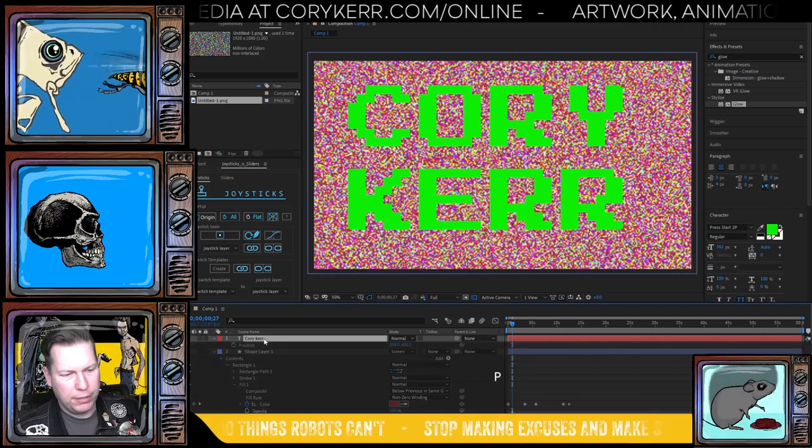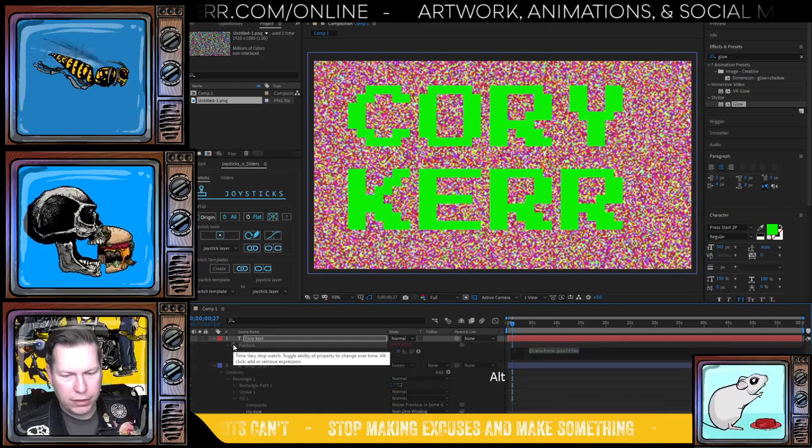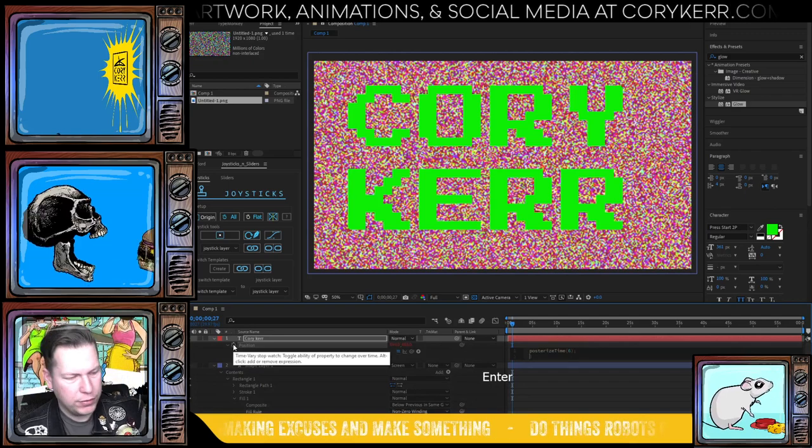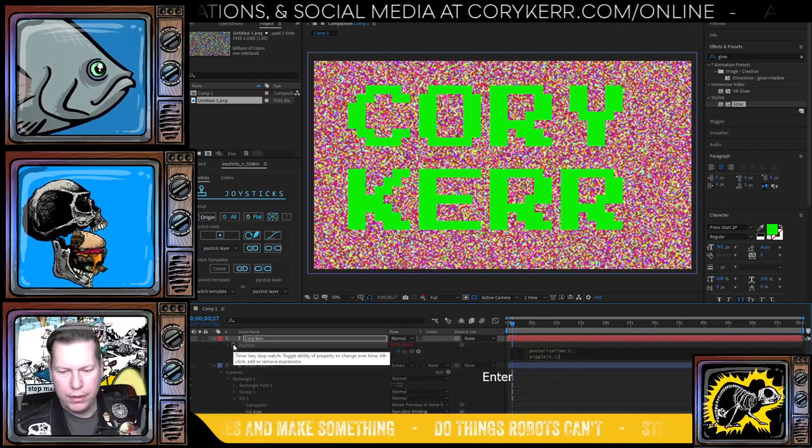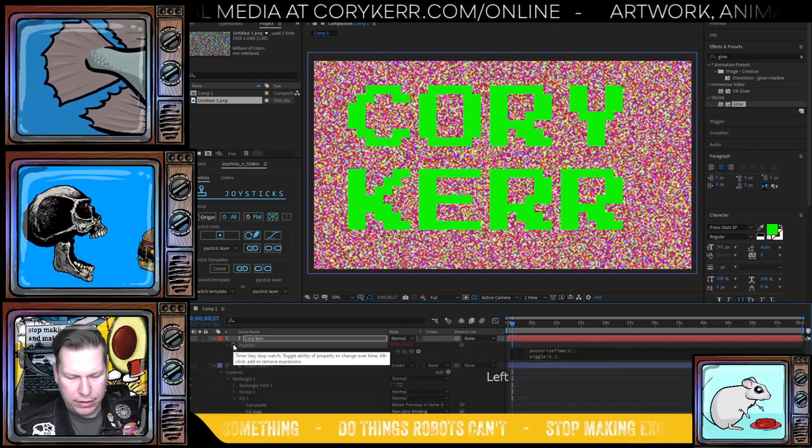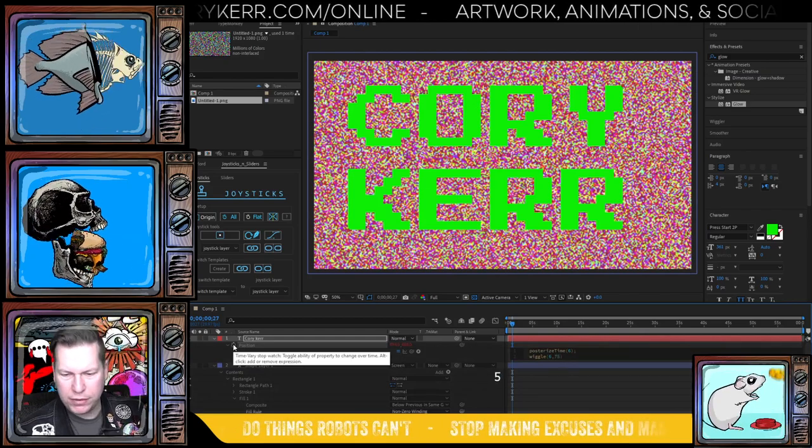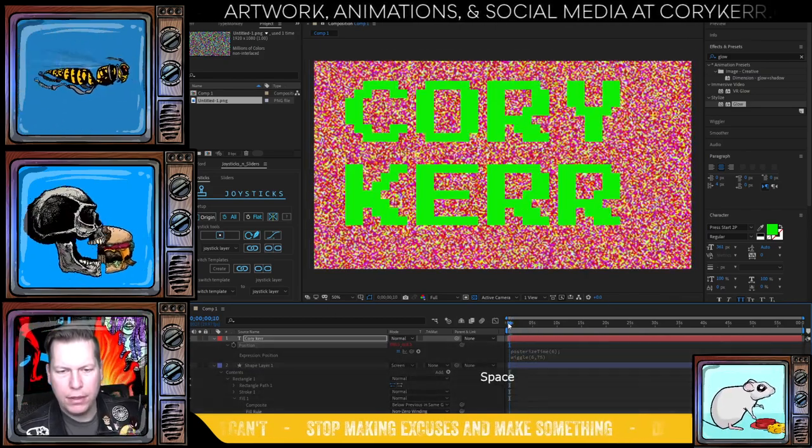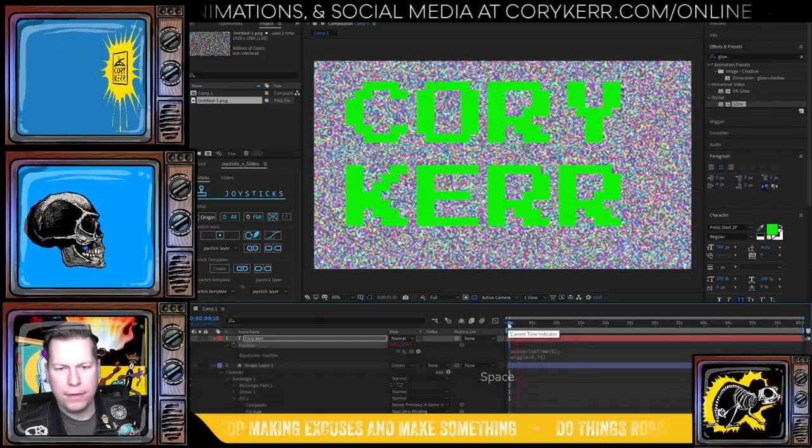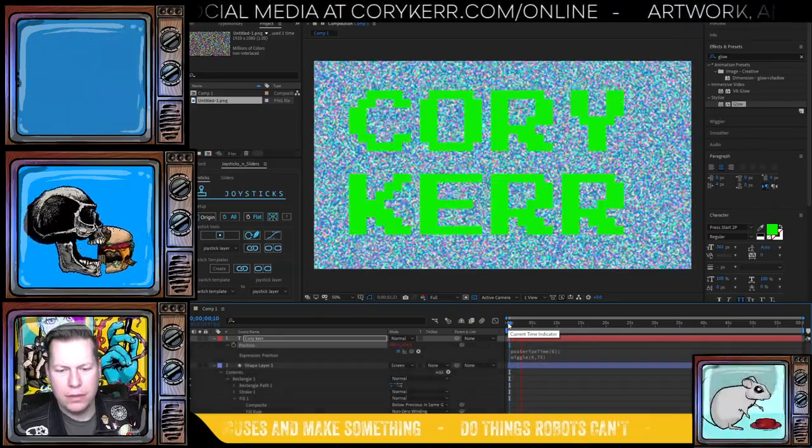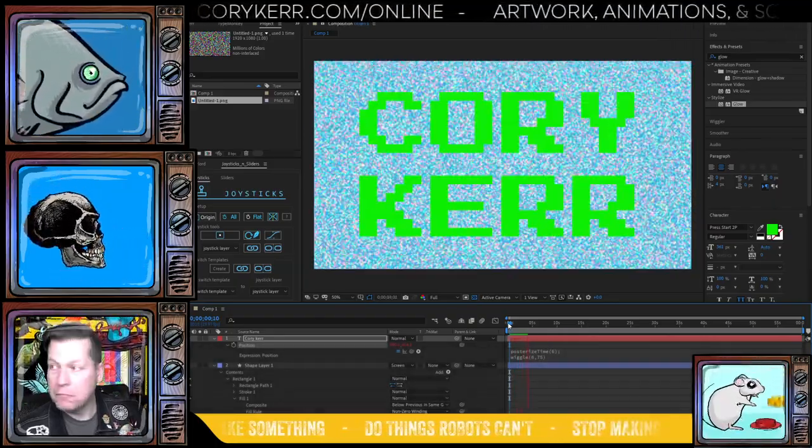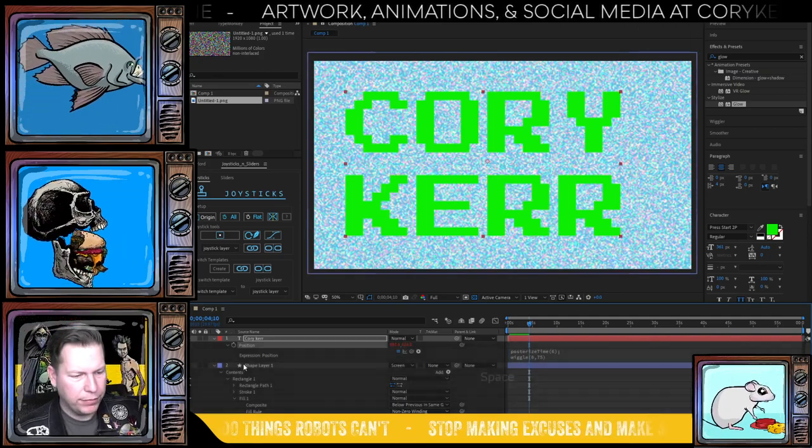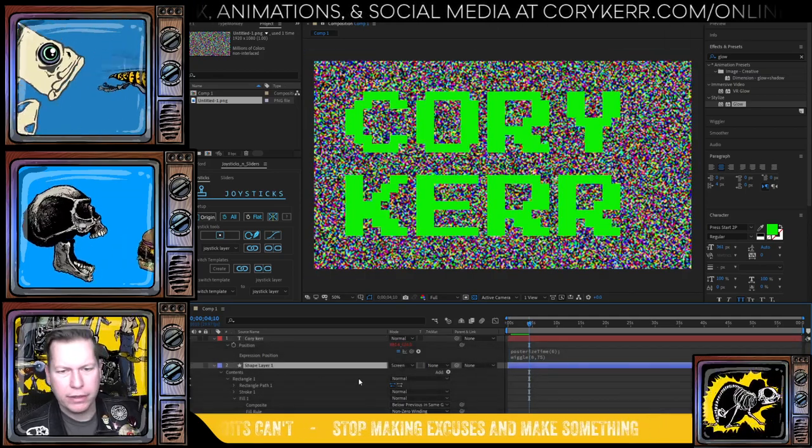And we'll increase our weight of it. Okay. And I'm going to come in here and I'm going to hit P for position, alt click, and I'm going to do the same thing. Posterize time wiggle. Okay. And I'm going to come in here and I'll have this move maybe 75 pixels, mostly just guessing to see what I like to do. And then it'll kind of do that. So it's going to jump around. Okay. So I like that jump. I don't like the color.